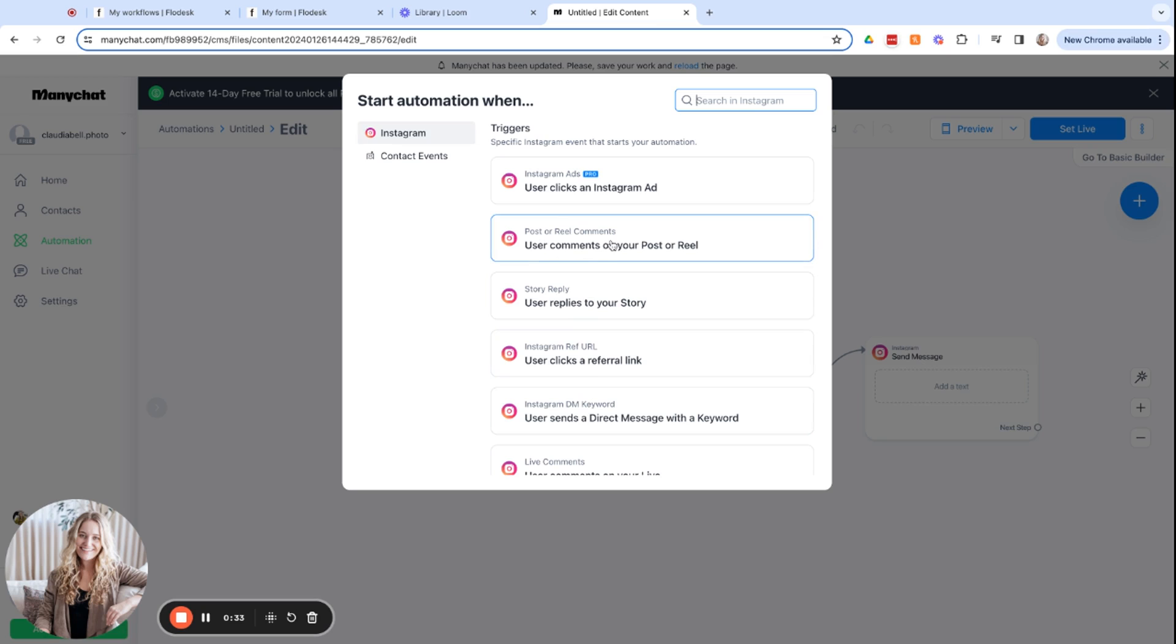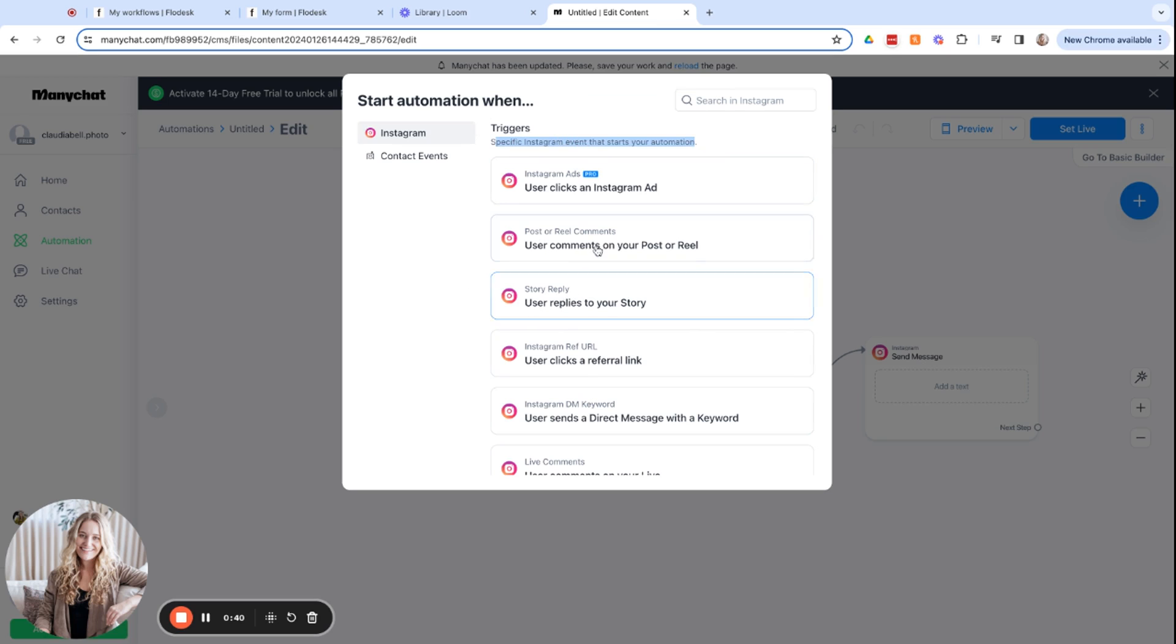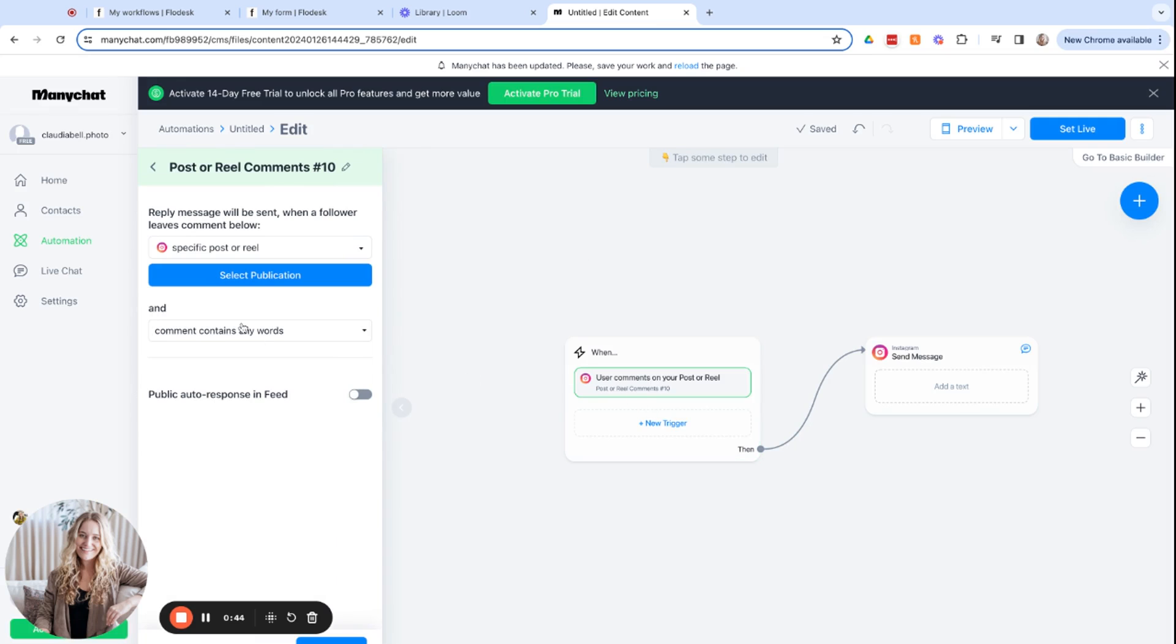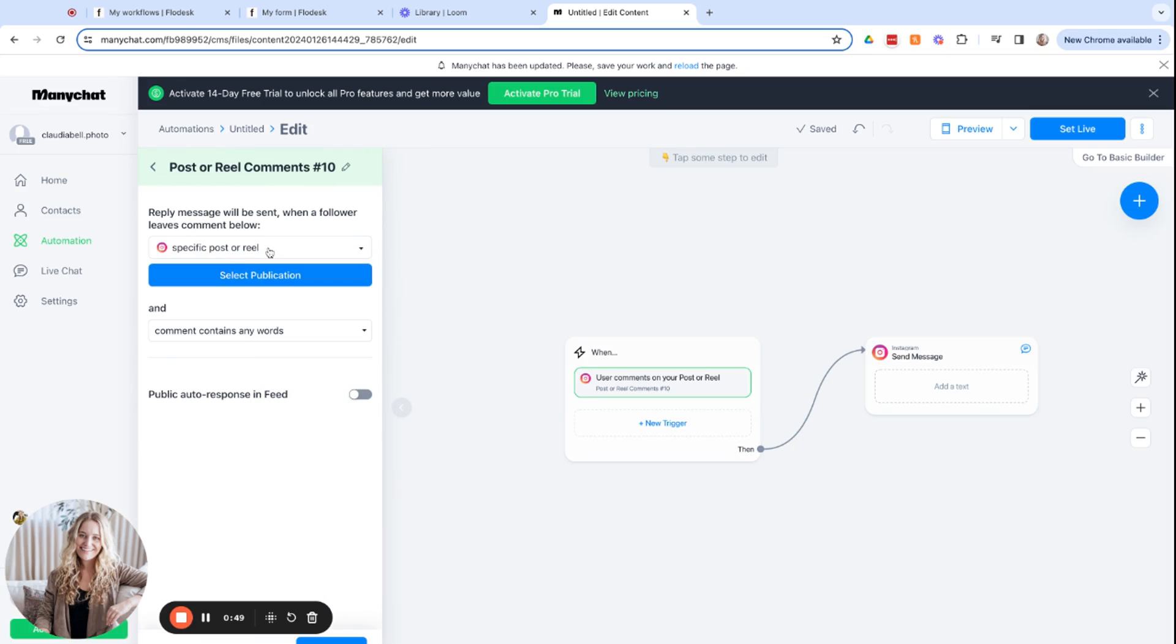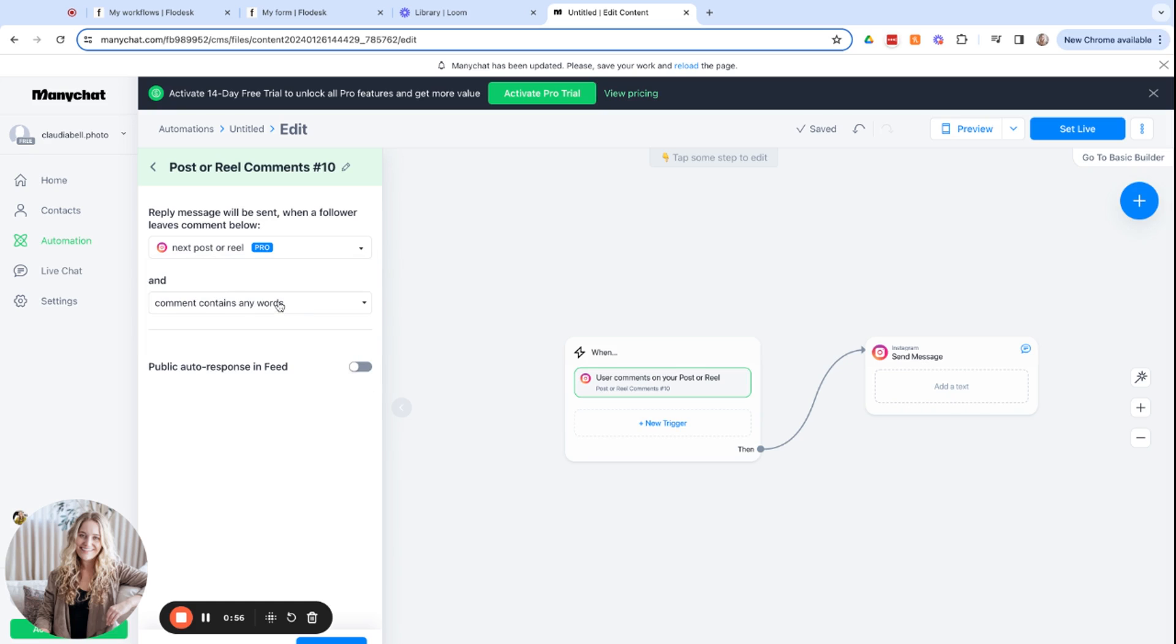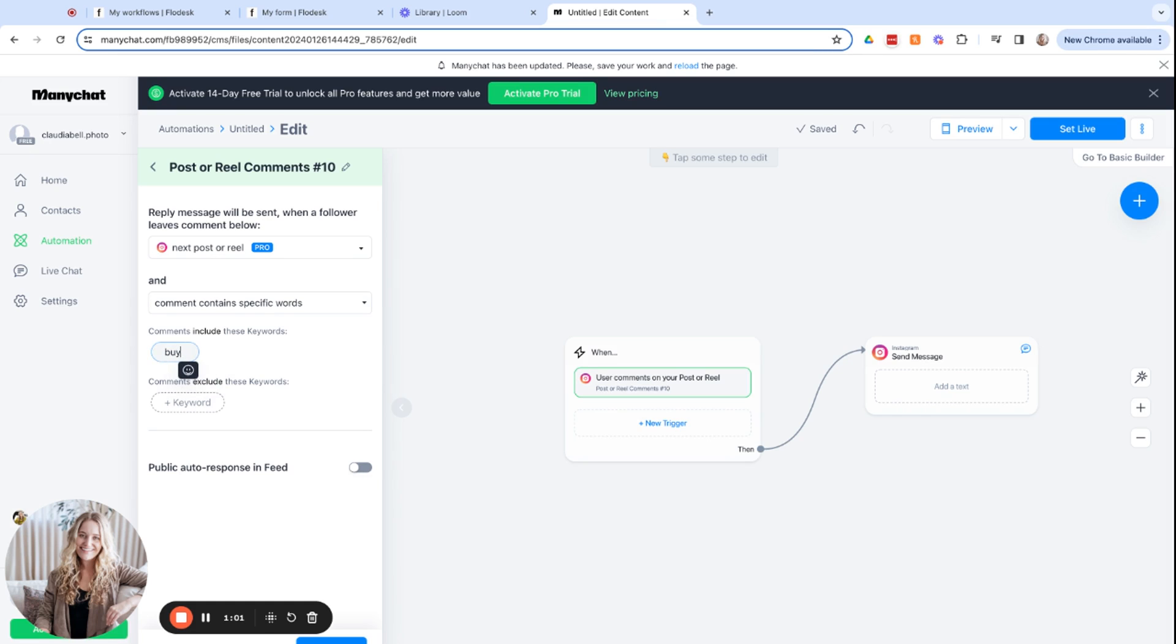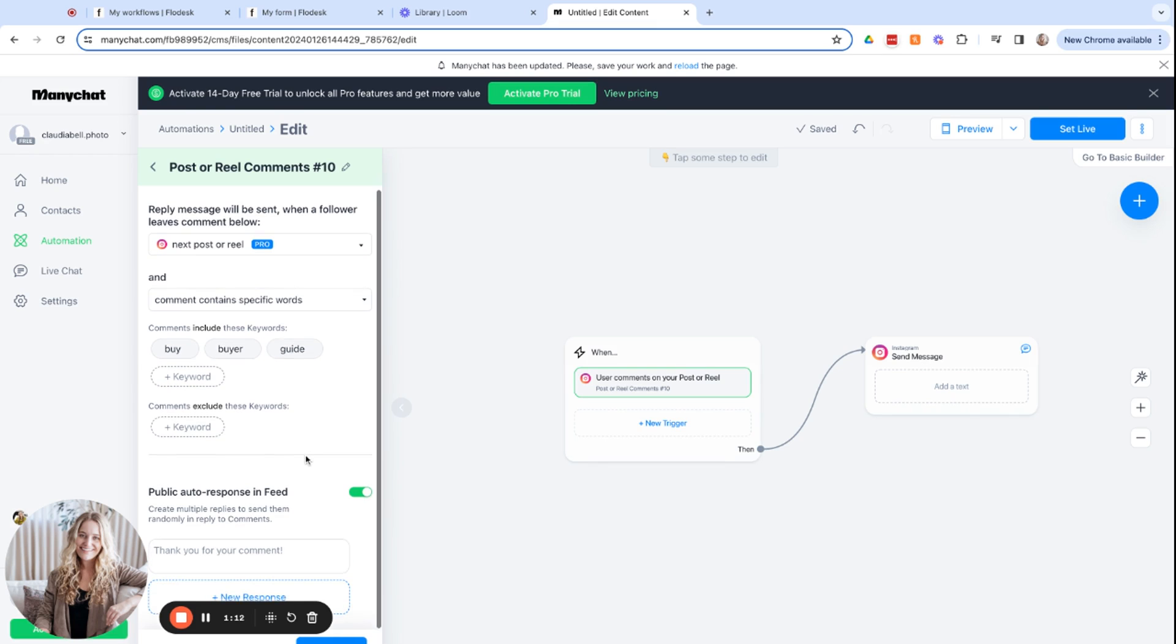So post or reel. We're looking at triggers right now, specific Instagram events that start your automation. So when a user comments on your post or reel, in the free version, you would link a specific post or reel, but in the pro version, we can choose to do the next post or reel that you share. And the comments contain specific words. And in this case, we're going to make our word around the buying guide. So we could write buy, or we could write buyer, or we could write guide.